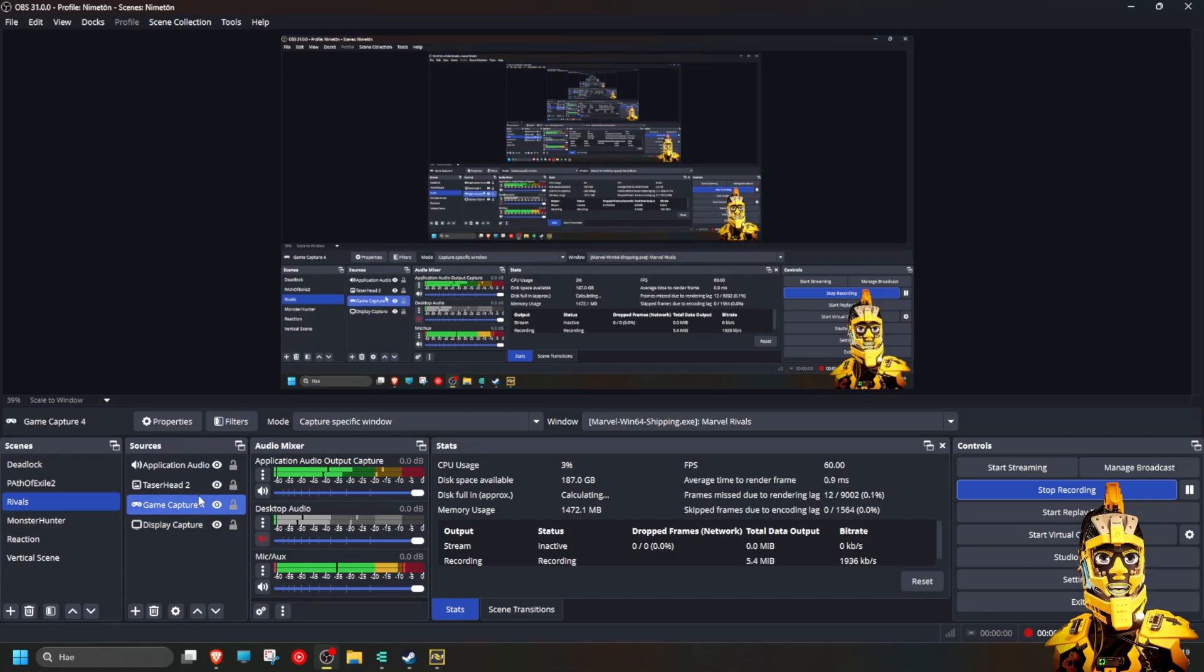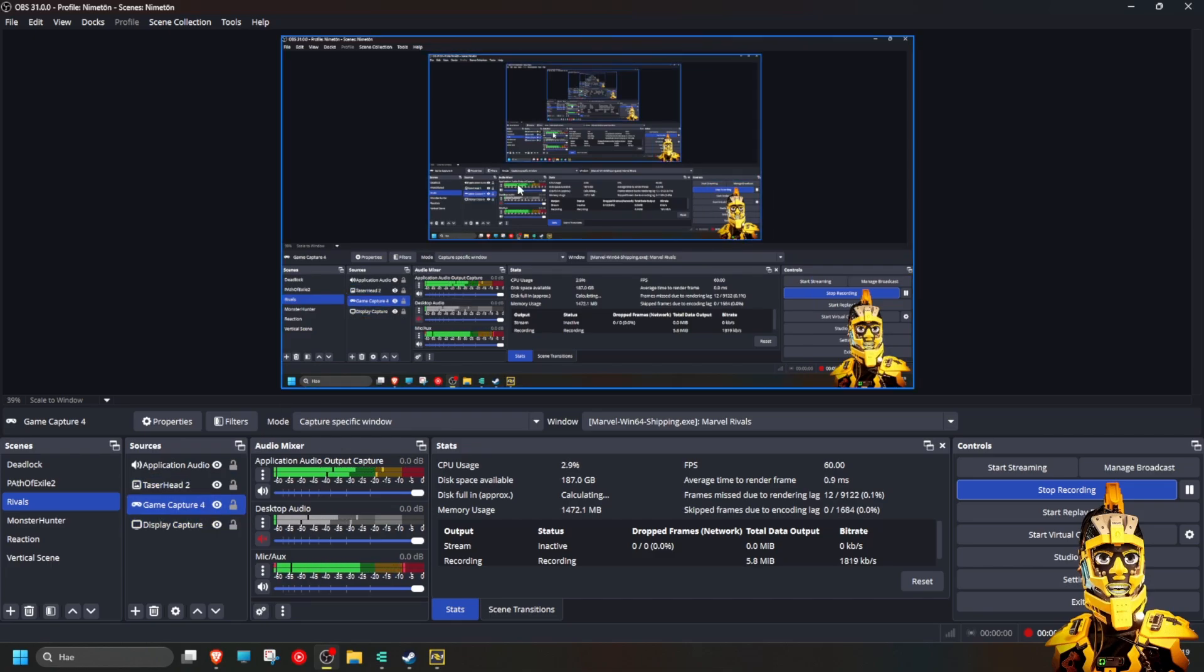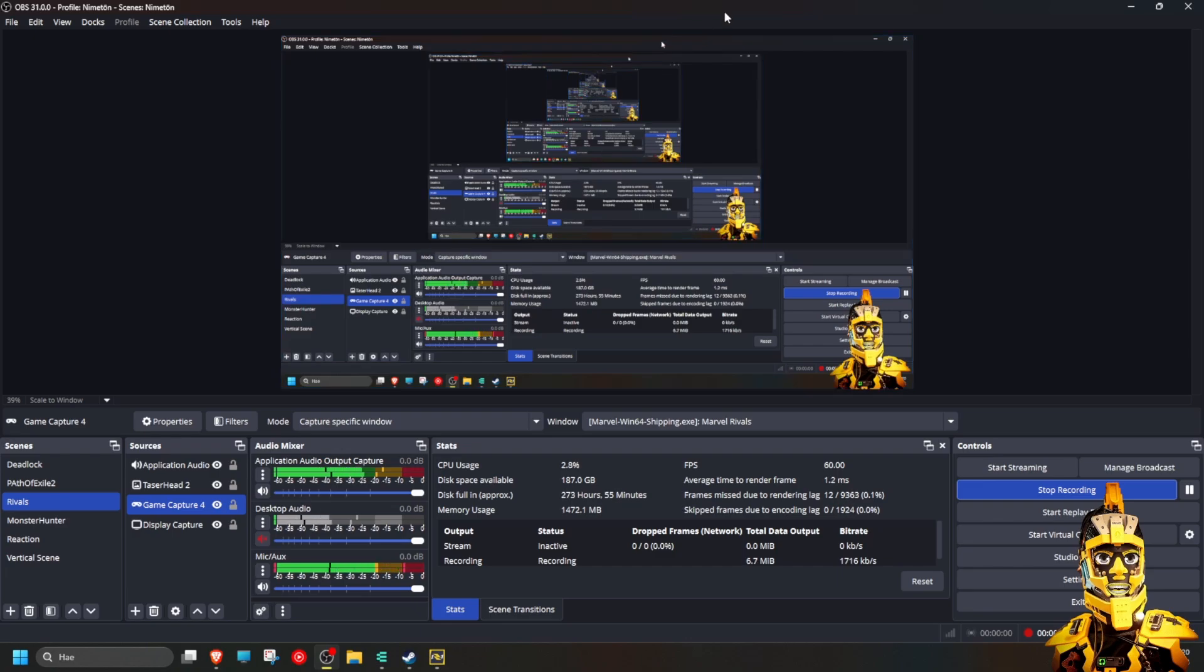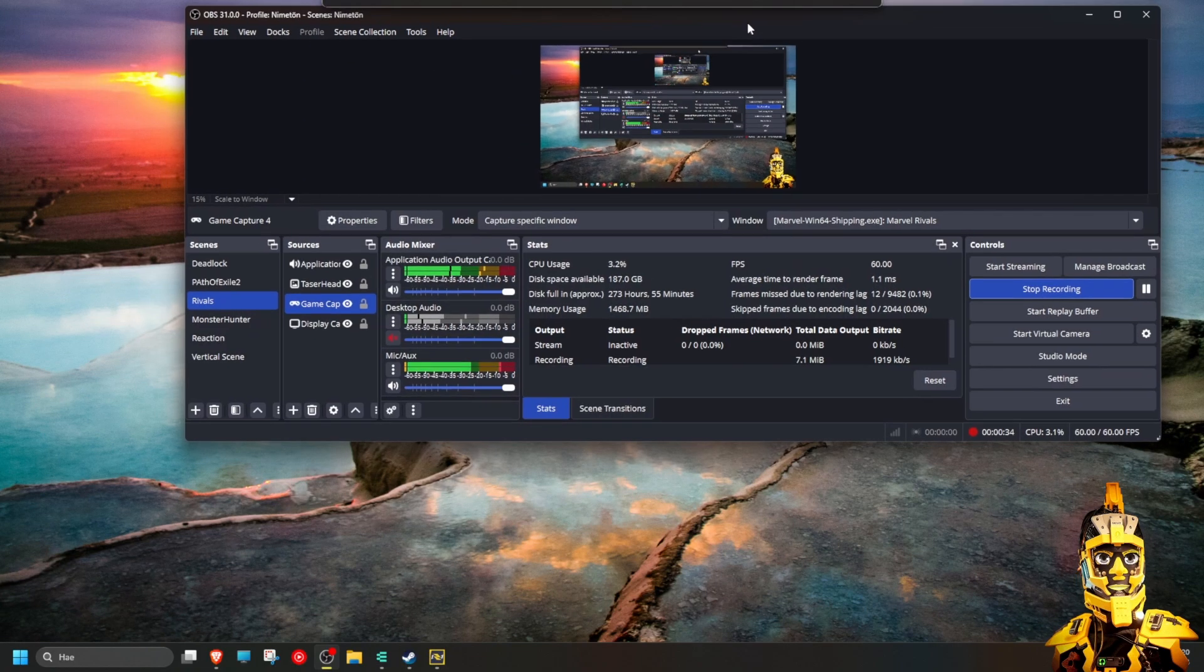I managed to get it working with display capture. I want to test things out differently.